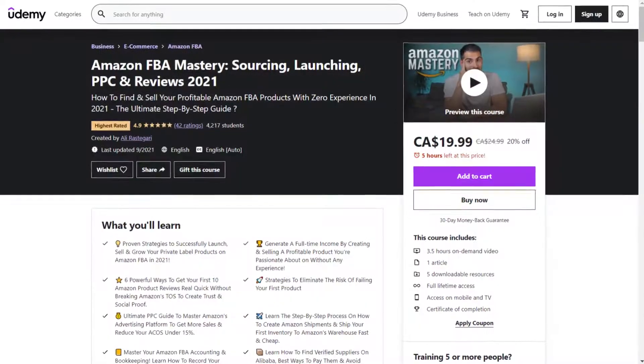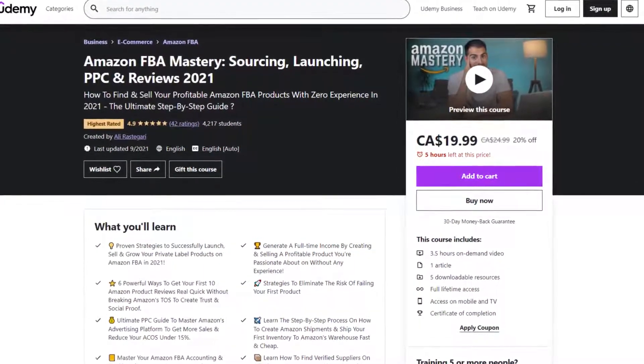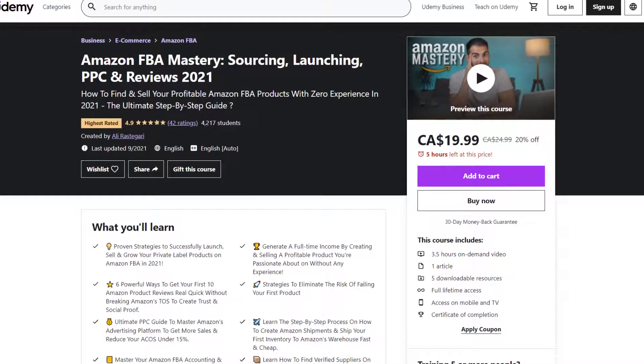If you found this video helpful, make sure to give it a thumbs up and subscribe if you haven't already. Make sure to check out my two new courses — Amazon FBA Mastery and Alibaba to Amazon Mastery — affordable courses with a 30-day money-back guarantee. If you have any questions, comment below and I'll get back to you as soon as I can. Also check out my other videos for tons of valuable tips and tricks. As always, thanks for watching and see you in the next video.